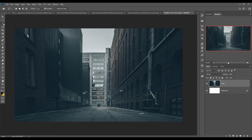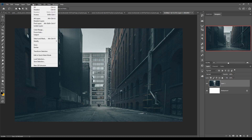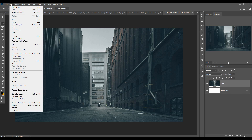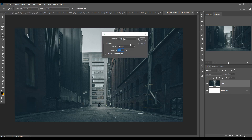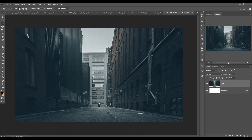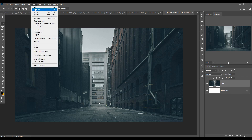Now just remove this man by selecting — use the Rectangle Marquee tool or the Lasso tool to select your portion and select this man. Then go to Edit, Fill, and choose Content-Aware, then press OK. This one is removed. Then deselect — just click on Select and Deselect.